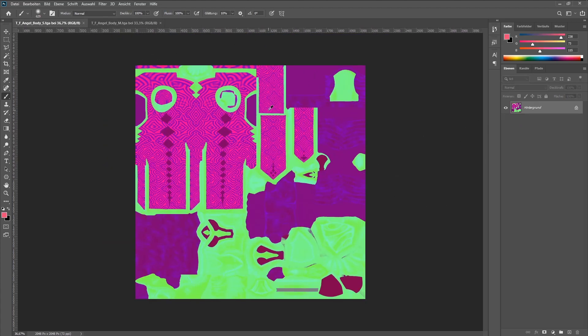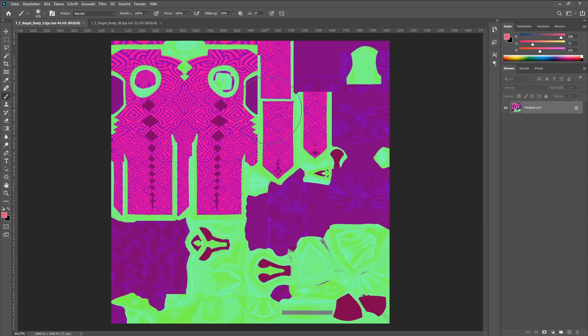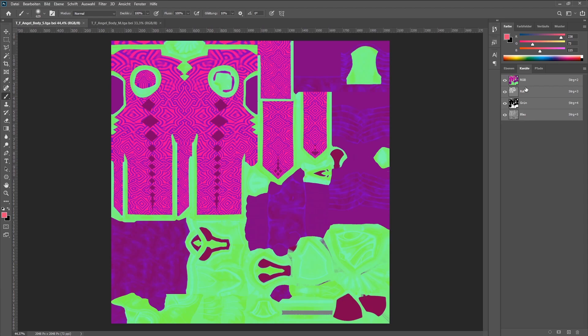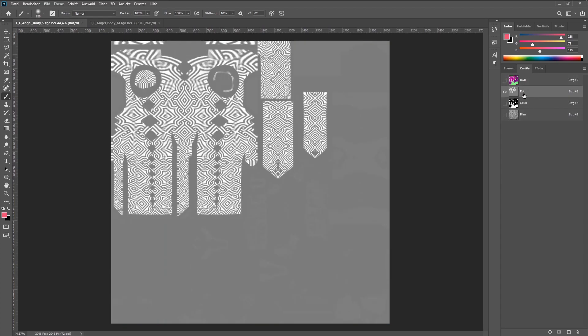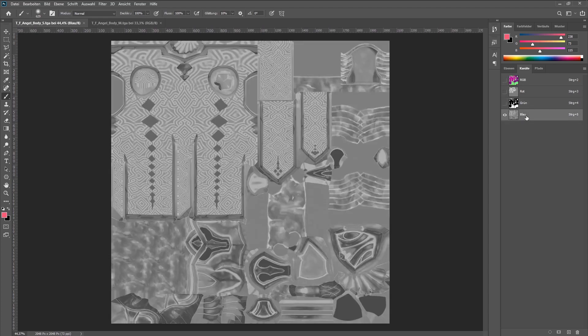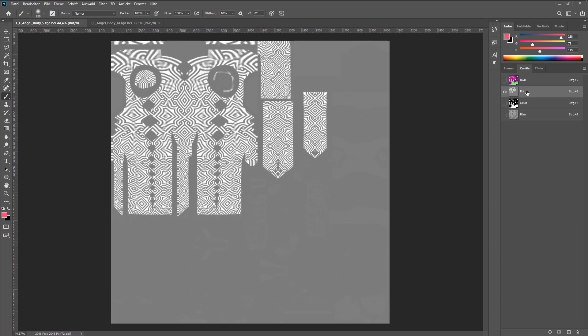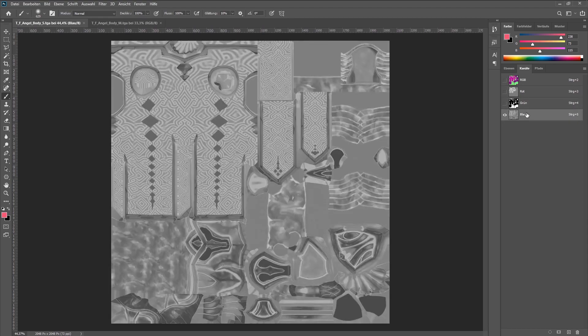The next texture we will talk about is the S texture. S is short for specular. This texture is used as an RGB packed texture, so we have three different types of flow textures — black and white textures — in one texture. We have a red part, green part, and blue part. The red part is the specular, the green part is the metallic, and the blue part is the roughness. We will later in Blender separate all three RGBs to get the float values for the different parts of the skin.